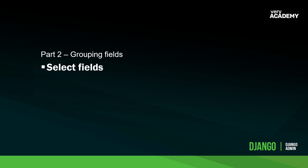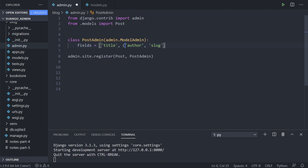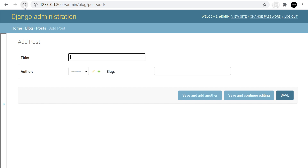That was a simple example of choosing fields. We can also group fields together — for example, adding the slug and grouping these together in parentheses. What this grouping means is that these items will be placed on the same line where possible. As your page scales down they'll fall below, but for smaller inputs you can arrange them in a nice row.